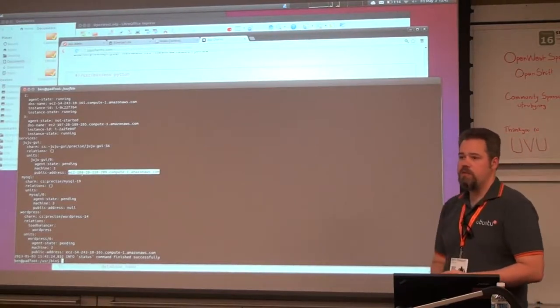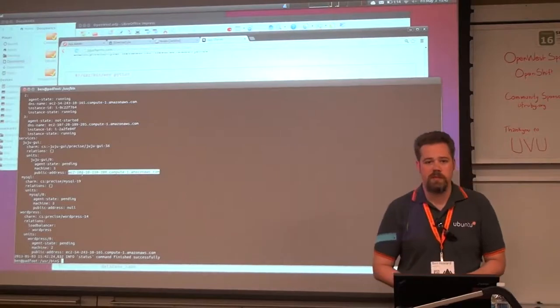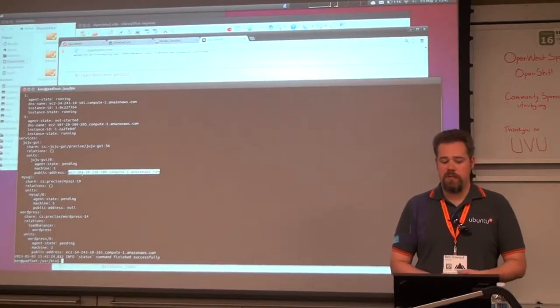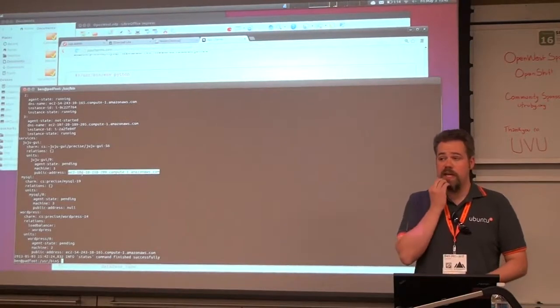Metal as a Service is a way to be able to do local deployments. You can run this against bare-metal things, you can run this against OpenStack.